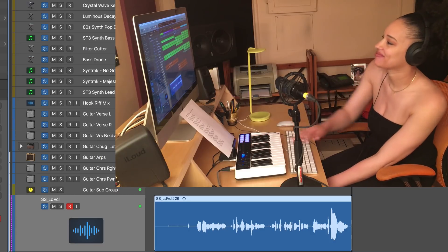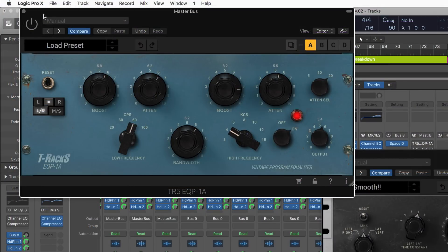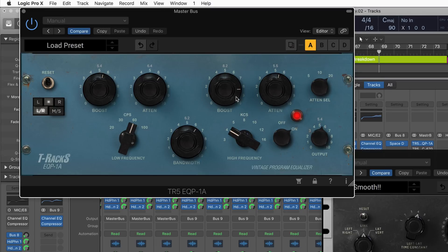Use the bundled T-Racks plug-ins for vintage analog-style EQ and compression to warm up your tracks.